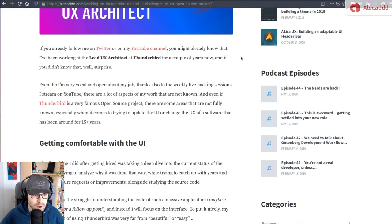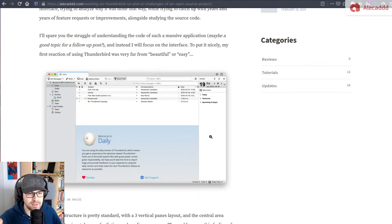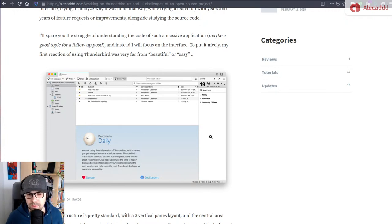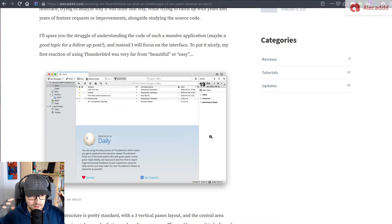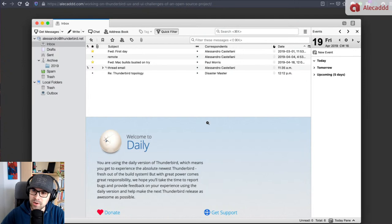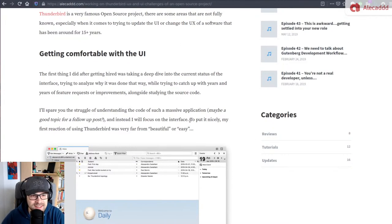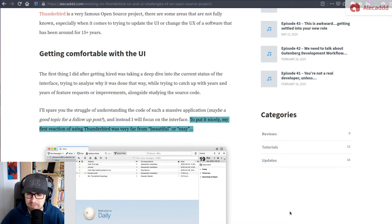I wanted to share my thought process and my first approach, especially because I was hired initially mostly as a developer, but also as a designer. My initial objective was: we need to make Thunderbird beautiful, appeal to the new generation, remove the old clunkiness — the old approach of basically a Microsoft Word 97 application. And this is what Thunderbird looked like the first time I opened it a couple of years ago on Mac OS.